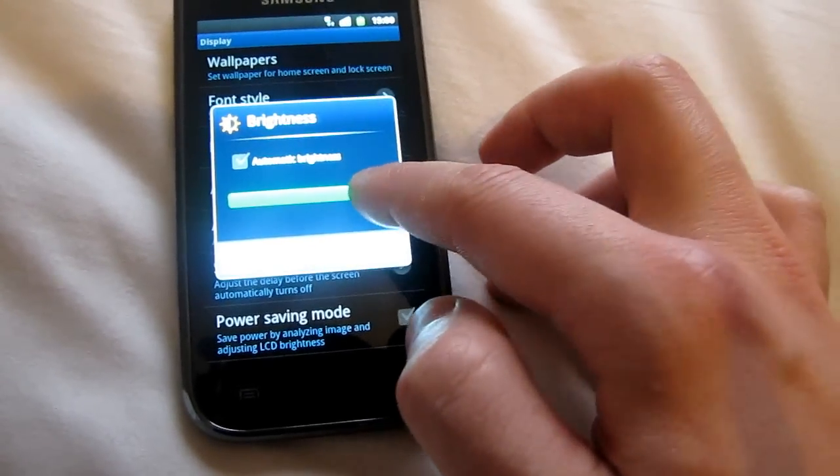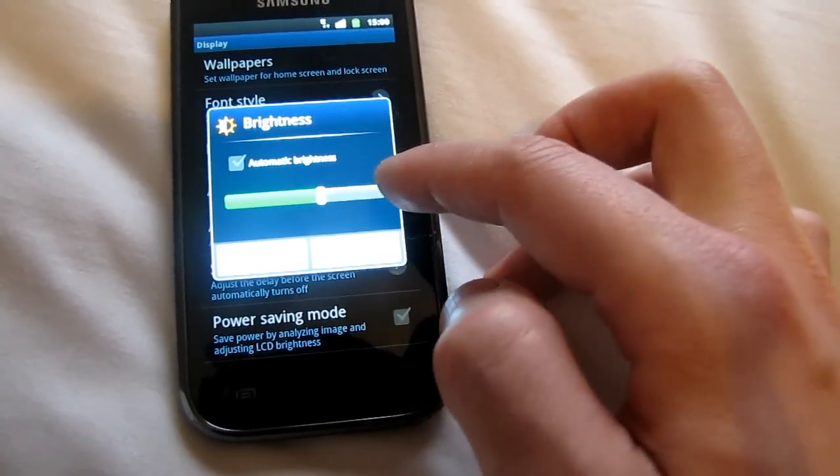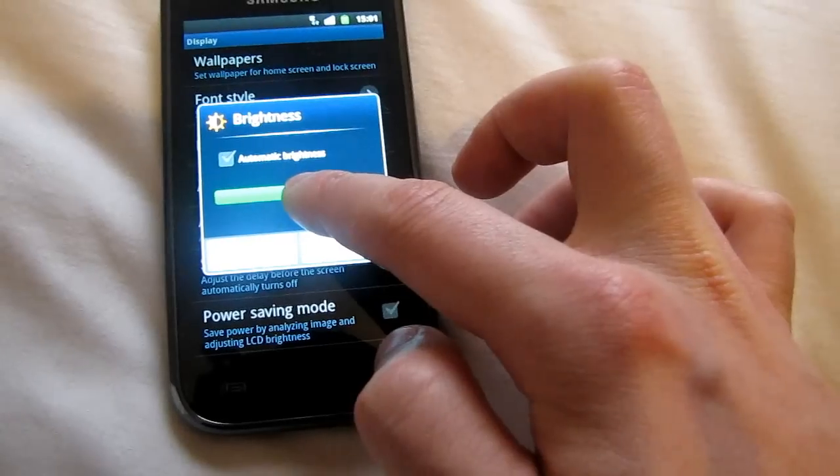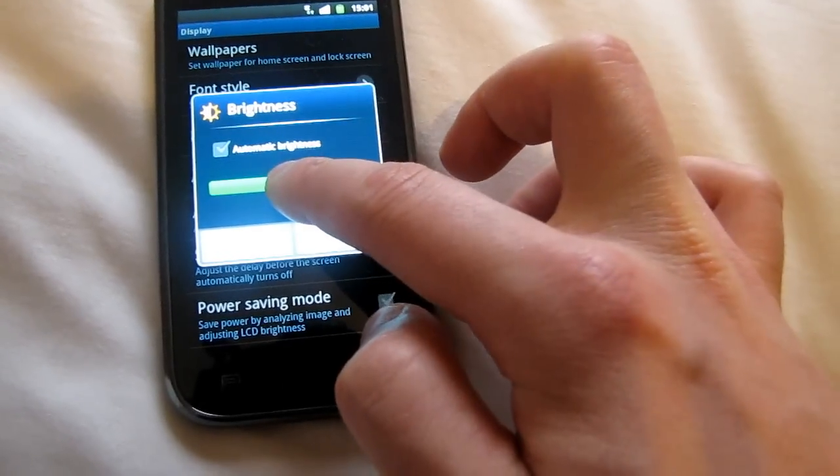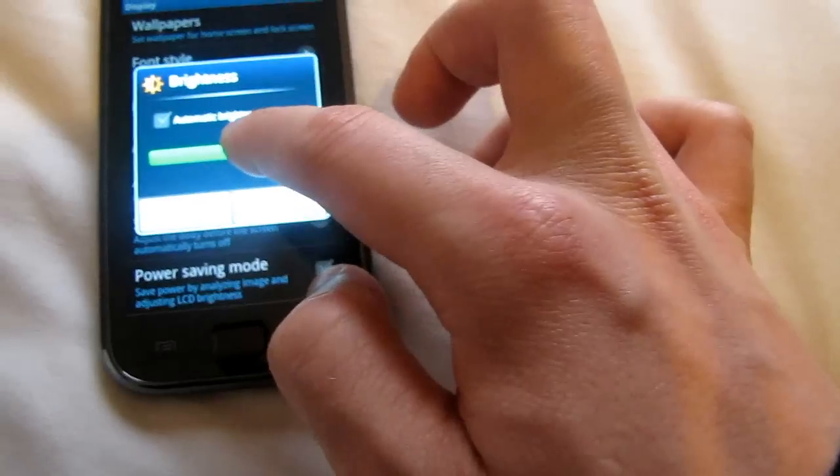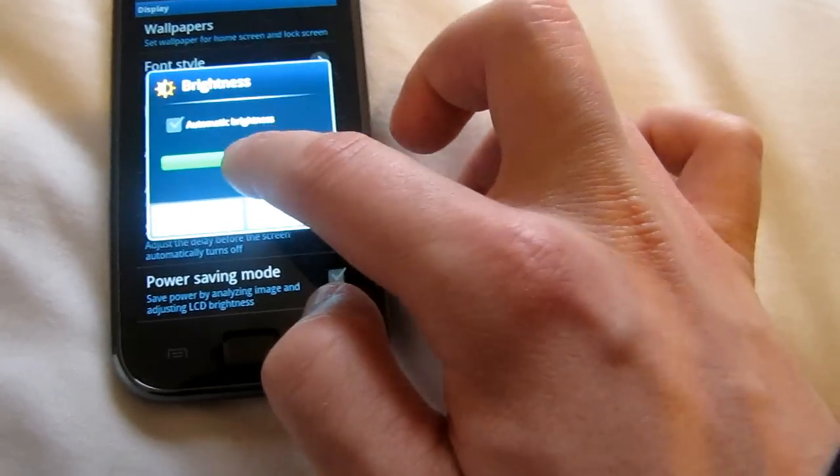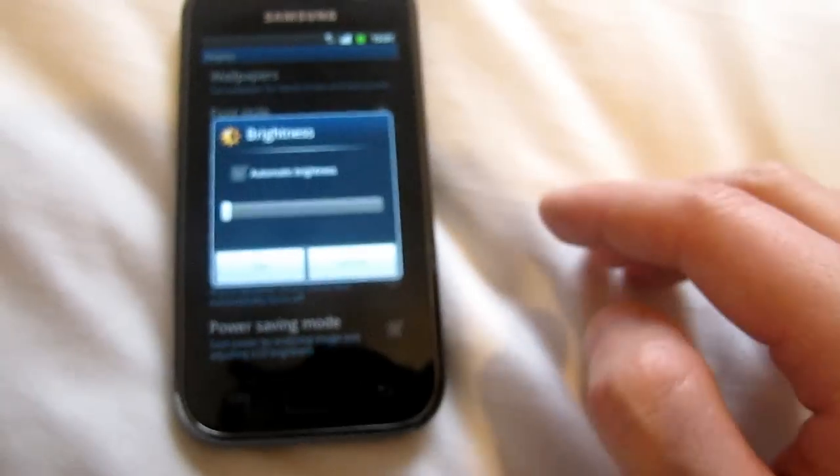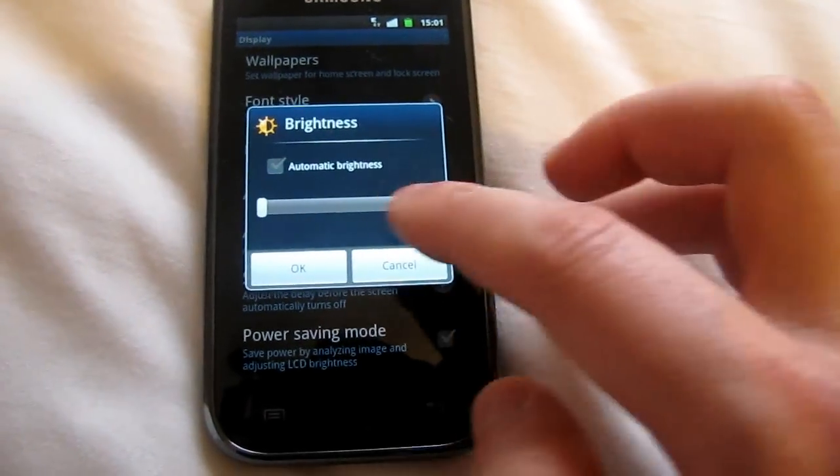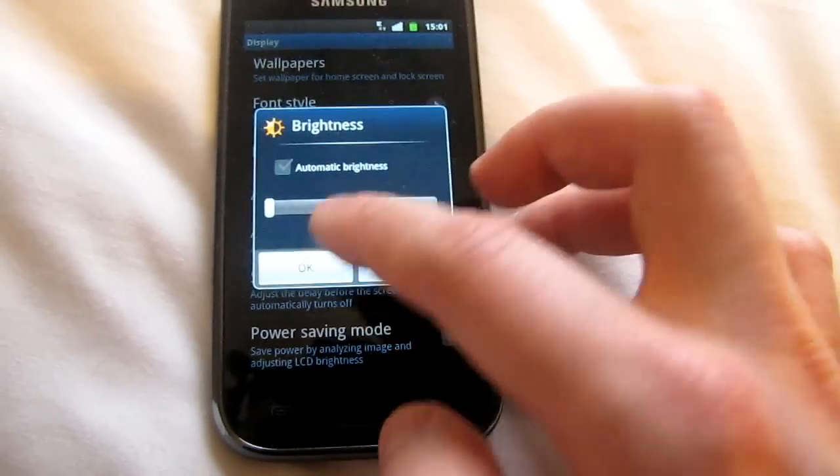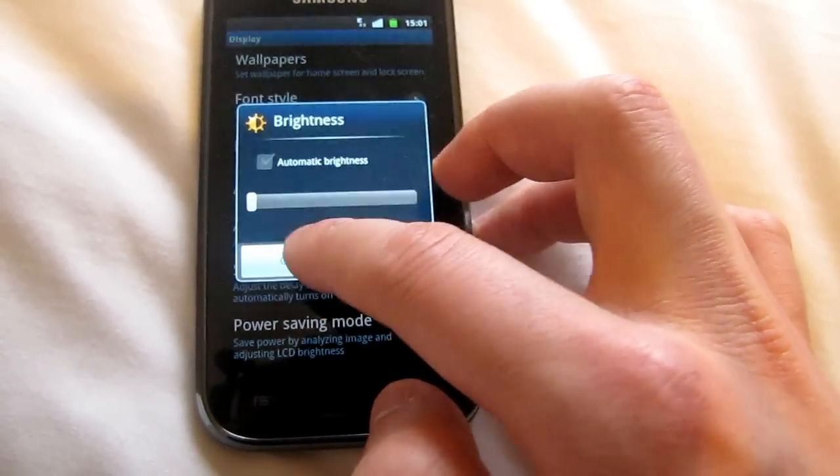Normally when you buy a new Android phone, the brightness is somewhere in the middle. But you can put it down to minimum and you can still see everything. You don't need maximum brightness.